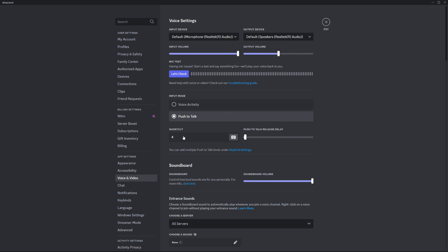For push to talk, assign a button that you'll press whenever you want to speak. That's how you use Discord while playing games.